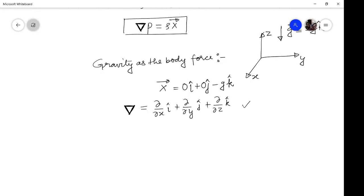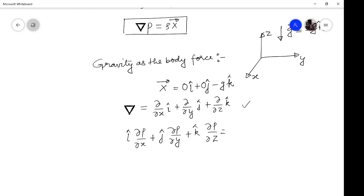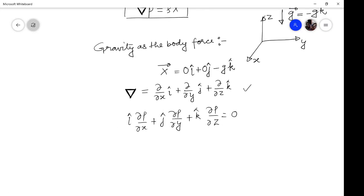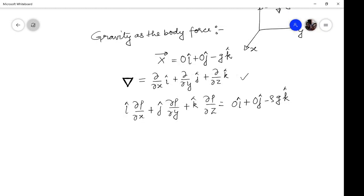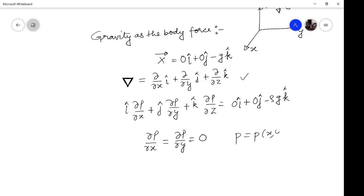If we operate this del operator on pressure, we get i·(∂P/∂x) + j·(∂P/∂y) + k·(∂P/∂z), and that equals rho·X vector, which is 0i + 0j − rho·g·k. From here you can see that ∂P/∂x and ∂P/∂y are both zero. That simply means that when gravity is the body force in a static extent of fluid, pressure does not depend on the x and y coordinates.